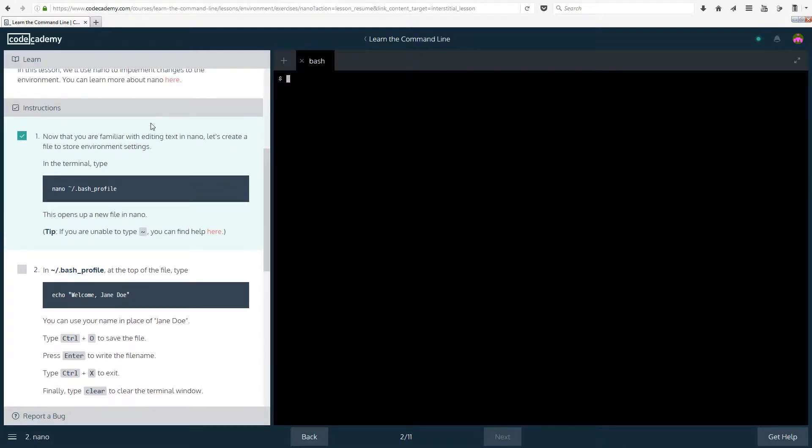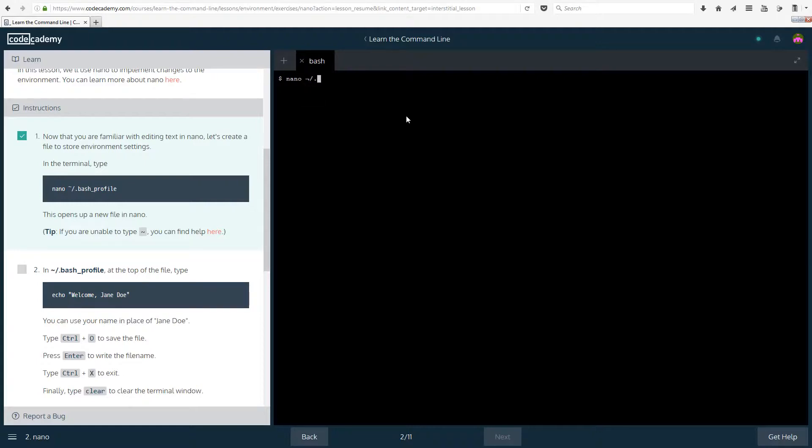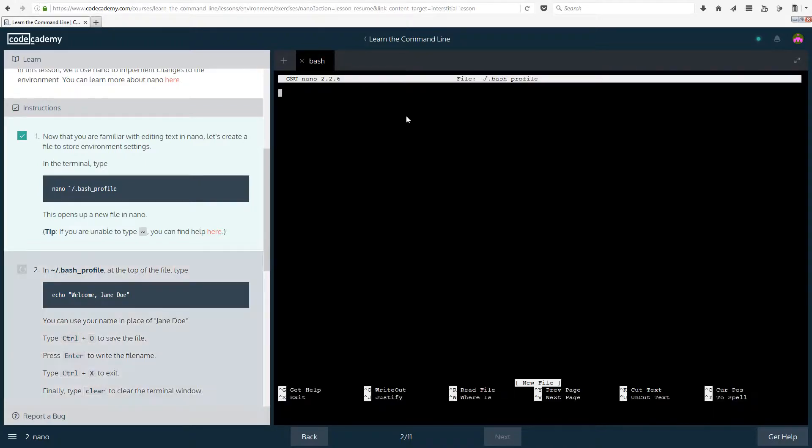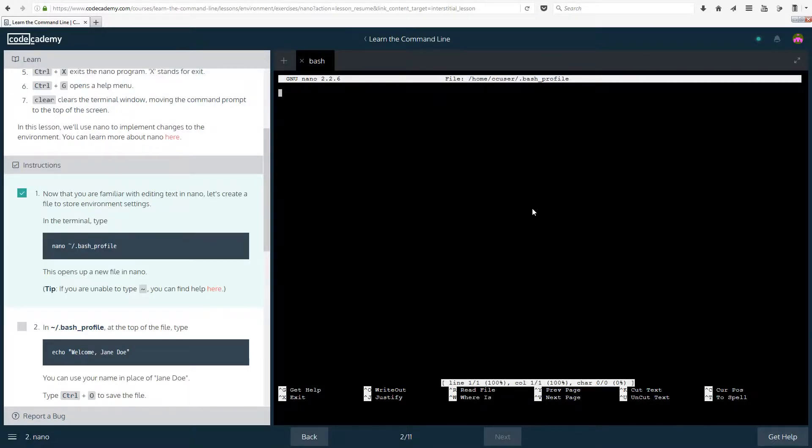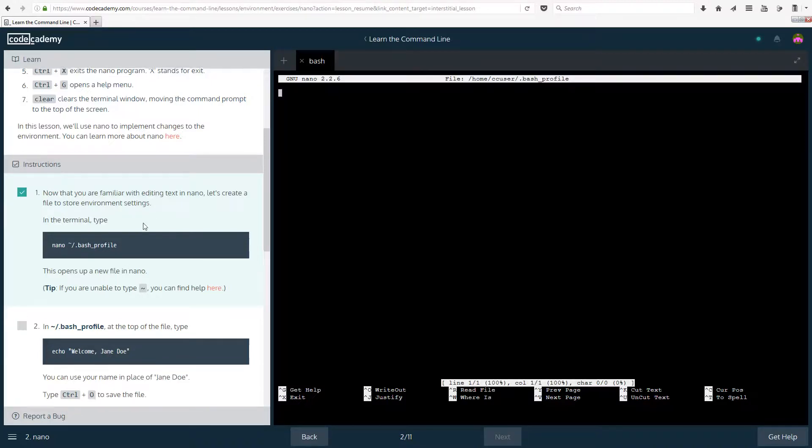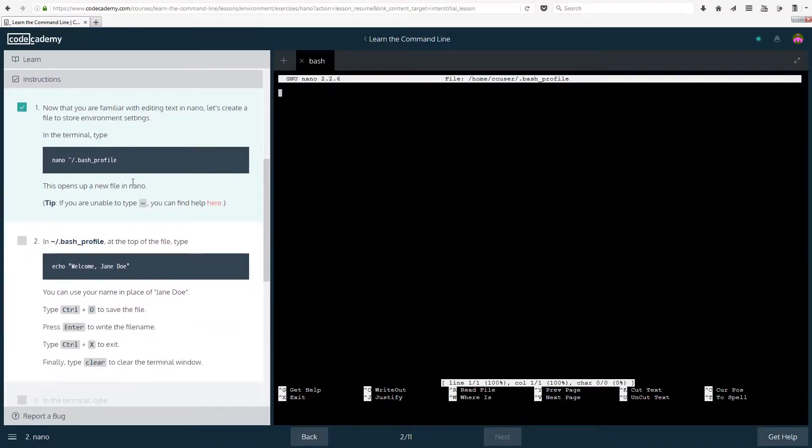So now that you are familiar with editing text in nano, let's create a file to store environment settings. In the terminal type nano tilde slash dot bash underscore profile. And I have a bad feeling, one second. So I managed to find my tilde key, everything's fine now.